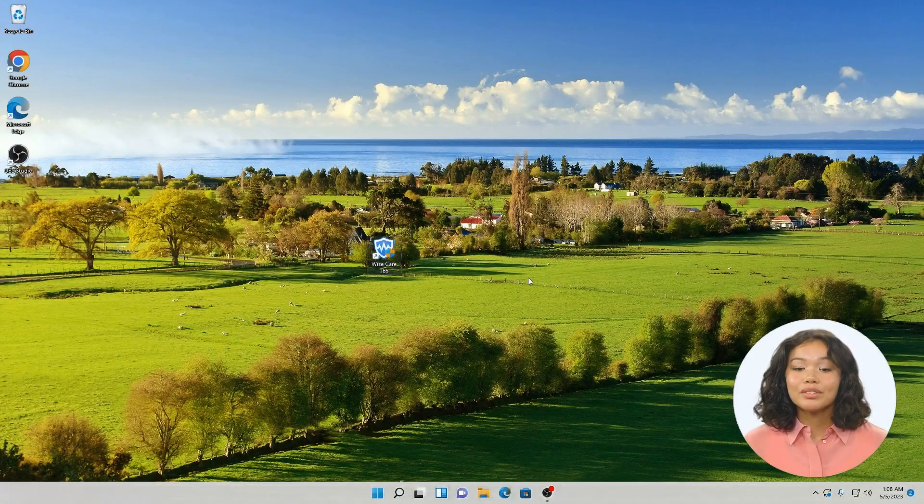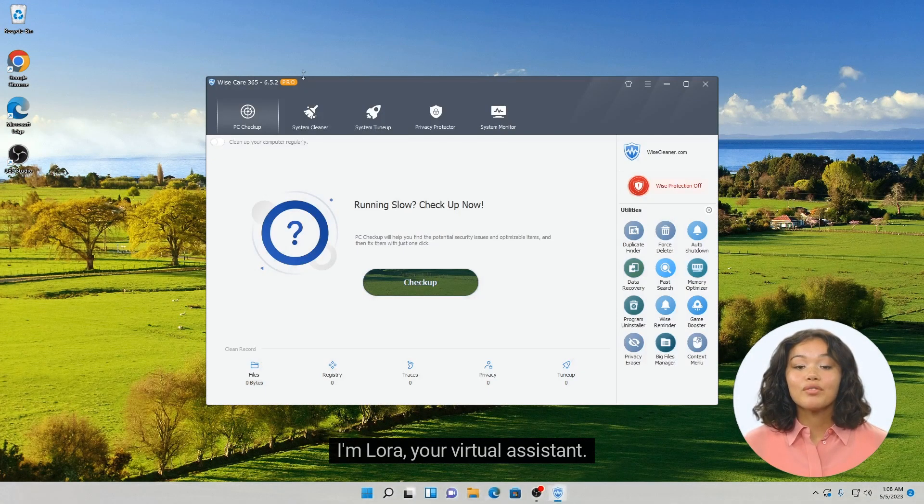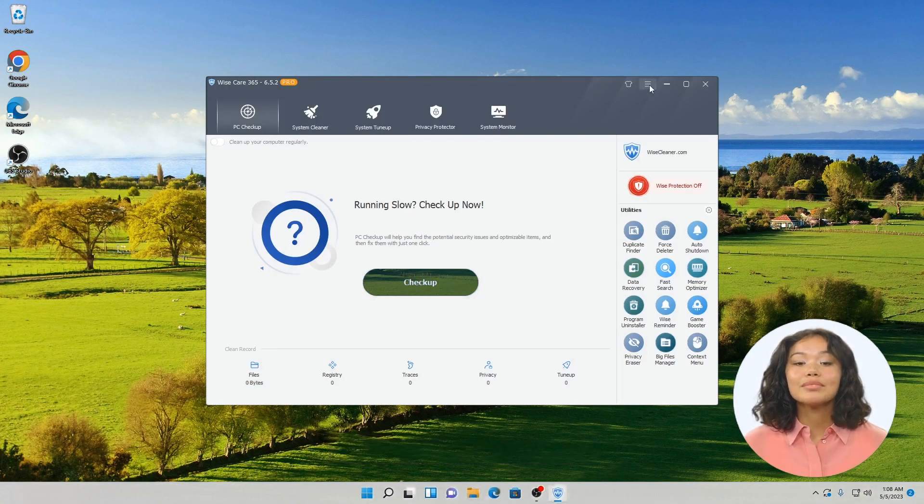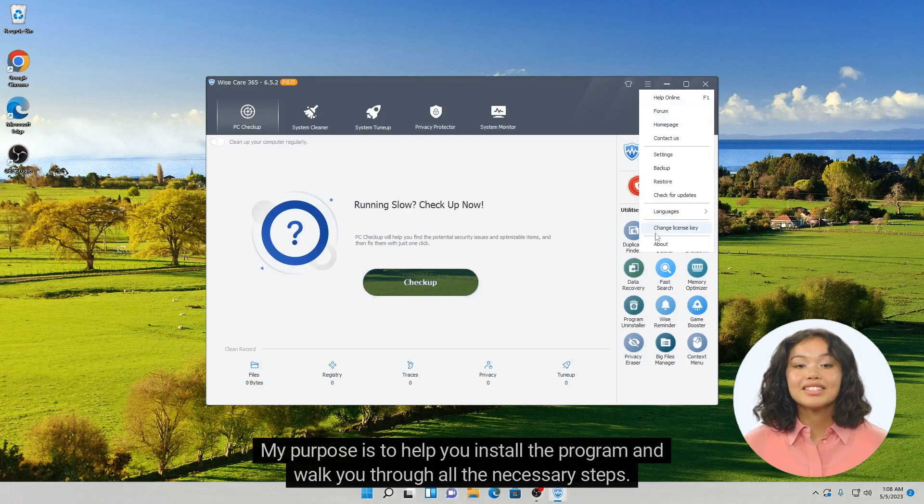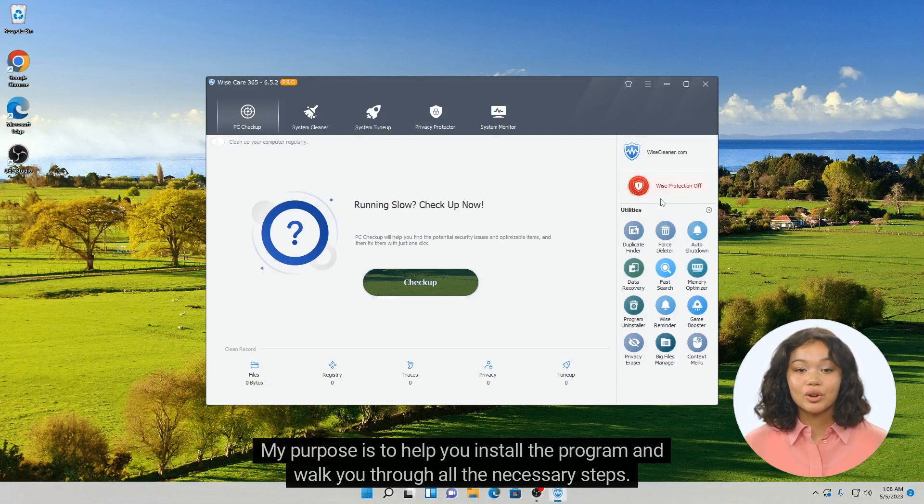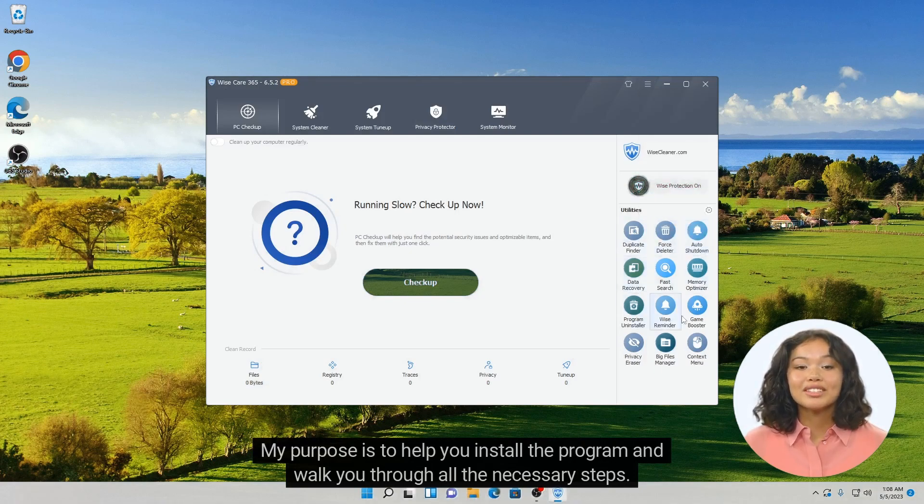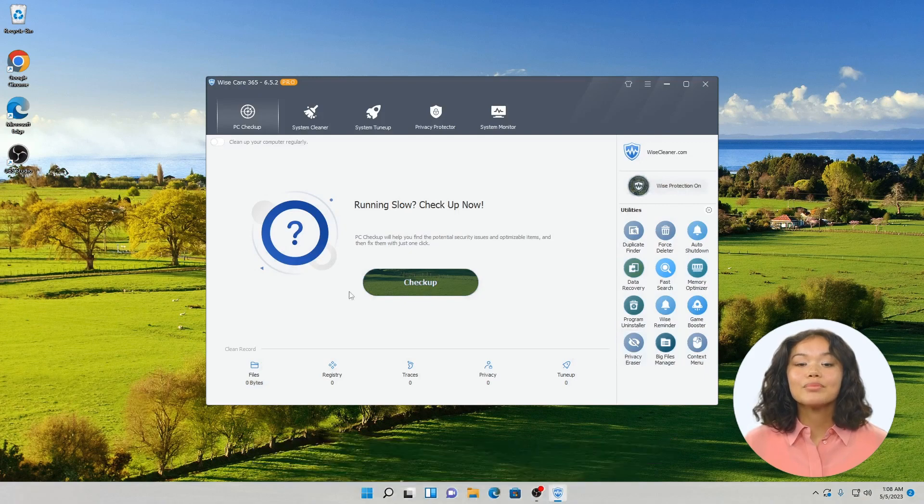Hello there. I'm Laura, your virtual assistant. My purpose is to help you install the program and walk you through all the necessary steps. Let's start.